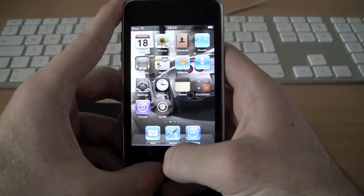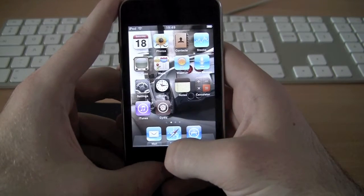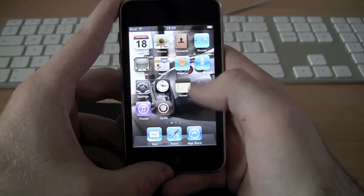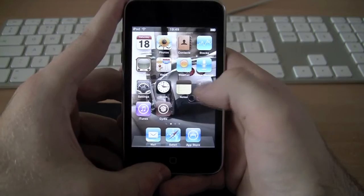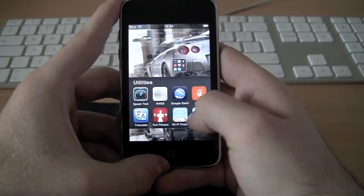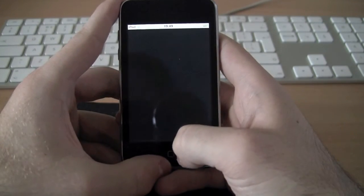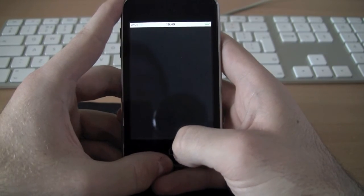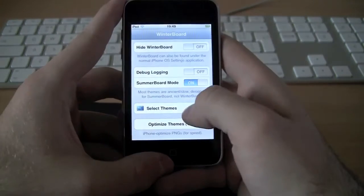Once you have Features installed, you're also going to want to install Winterboard, but most people install that anyway. Then you go into Winterboard and go to Select Themes once it comes up.